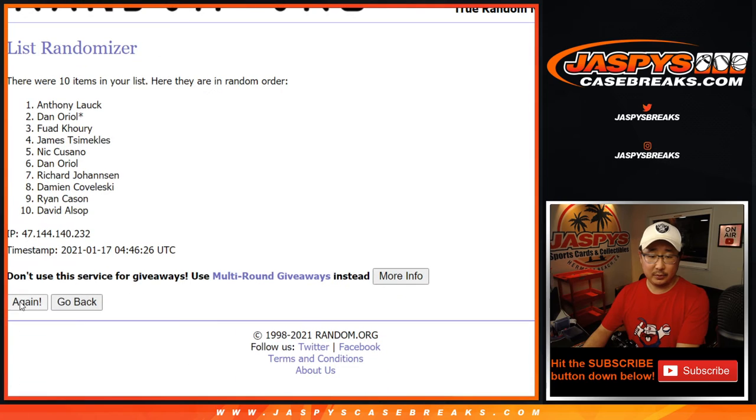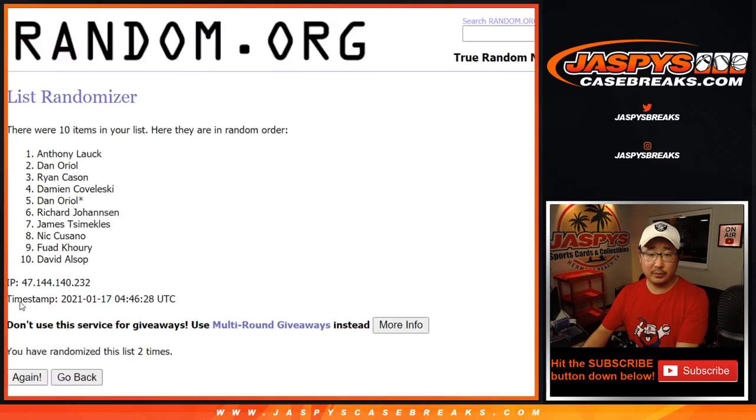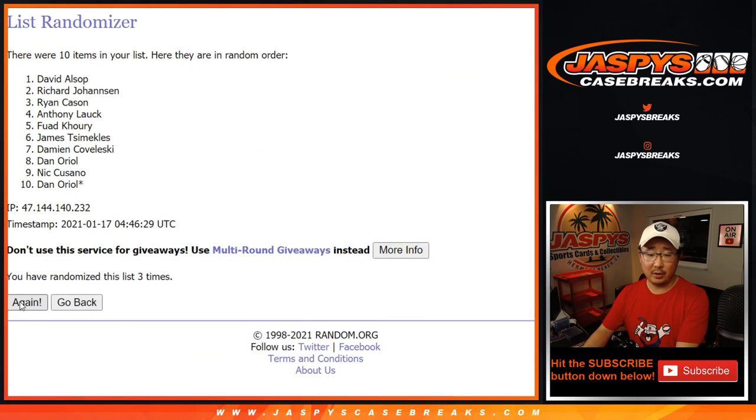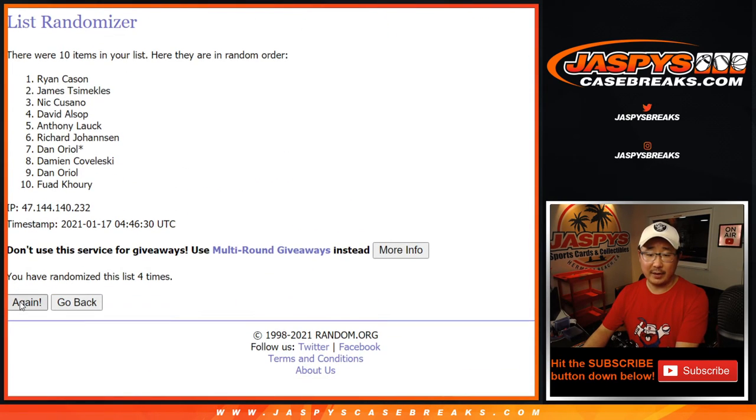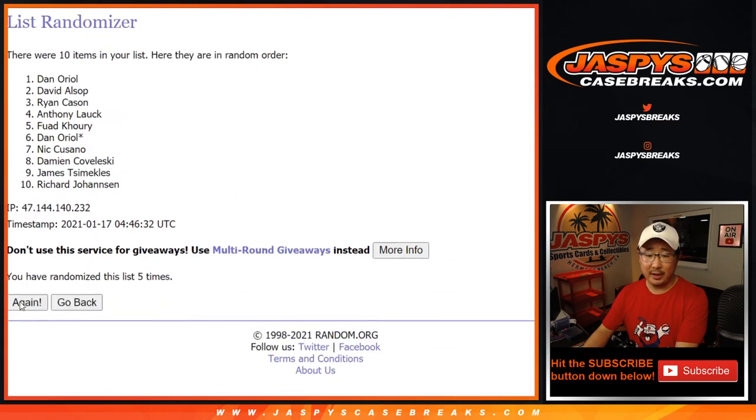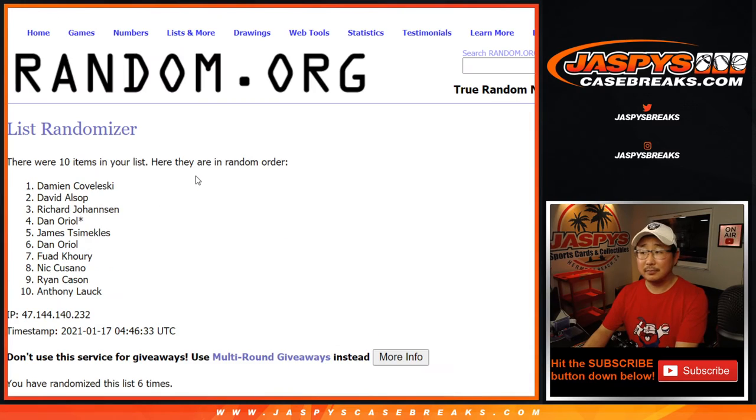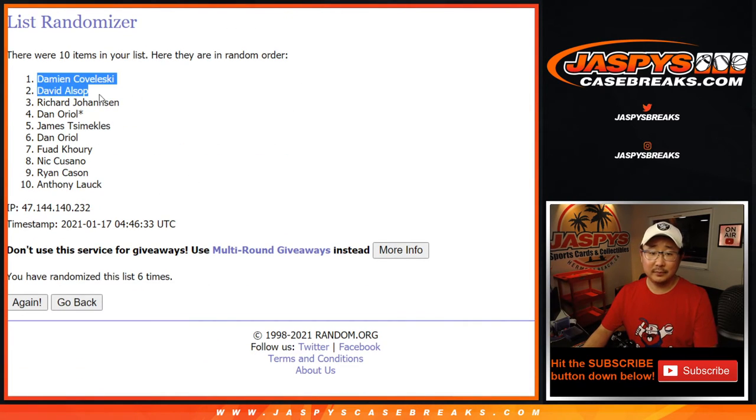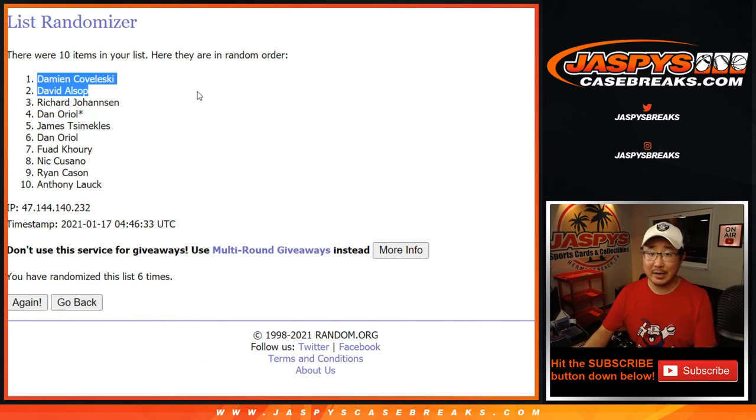One, two, three, four, five, and six. There you go. Boom. Dame and David. $50 of break credit each.